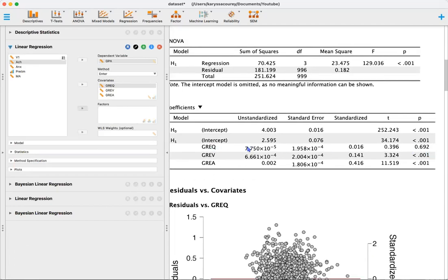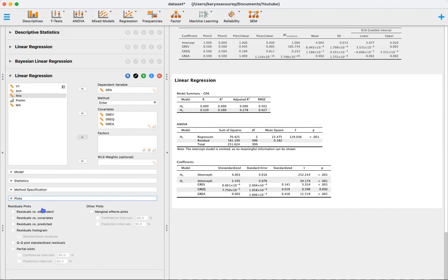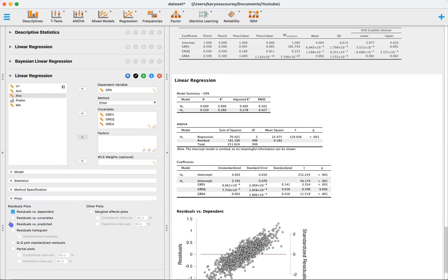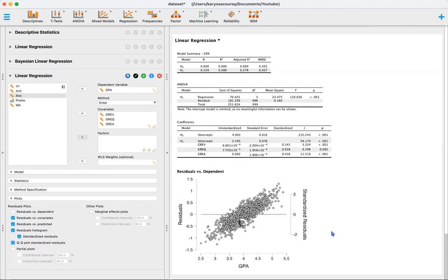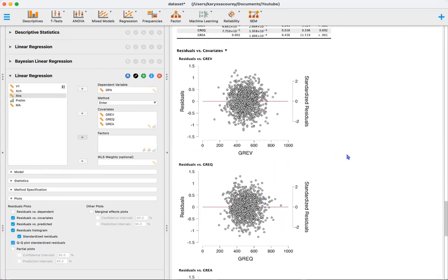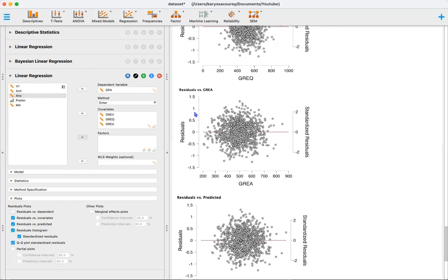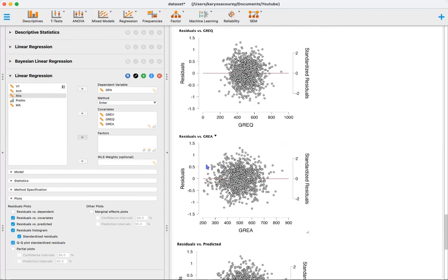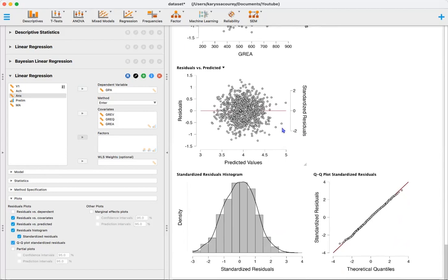We did have one effect that was not statistically significant, meaning there's not enough evidence to detect a statistically significant effect. Looking at the residual plots for each of the predictors, they're evenly distributed on both sides of the line with no funneling, so the assumption of homoscedasticity is met. Our residuals are normally distributed and stay on the diagonal line, reaffirming normality of residuals.